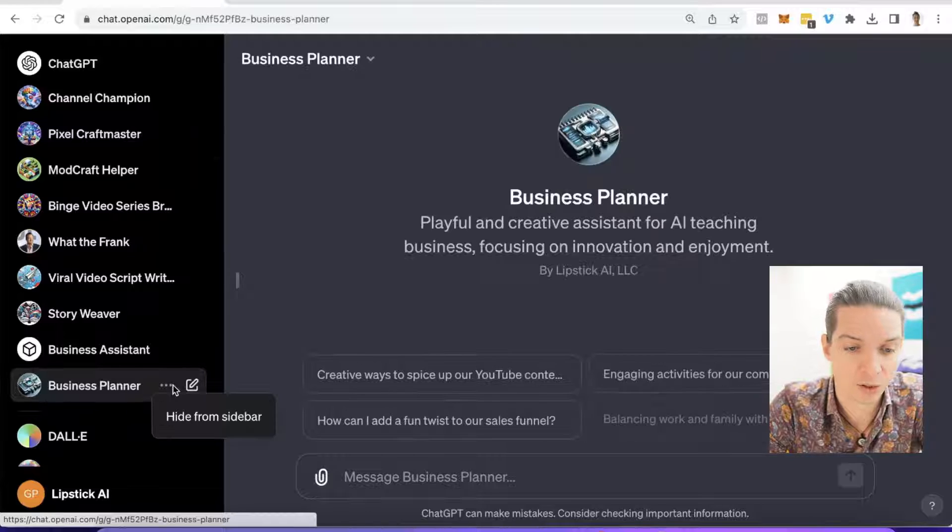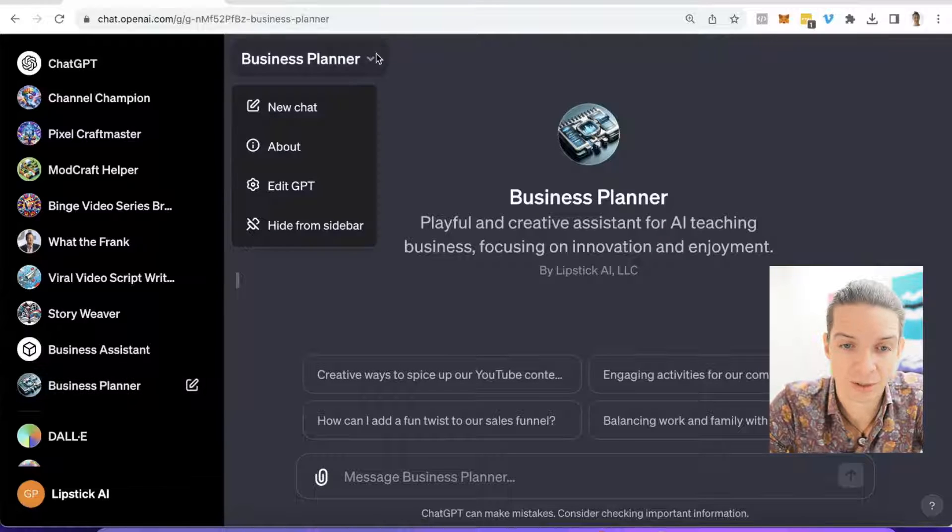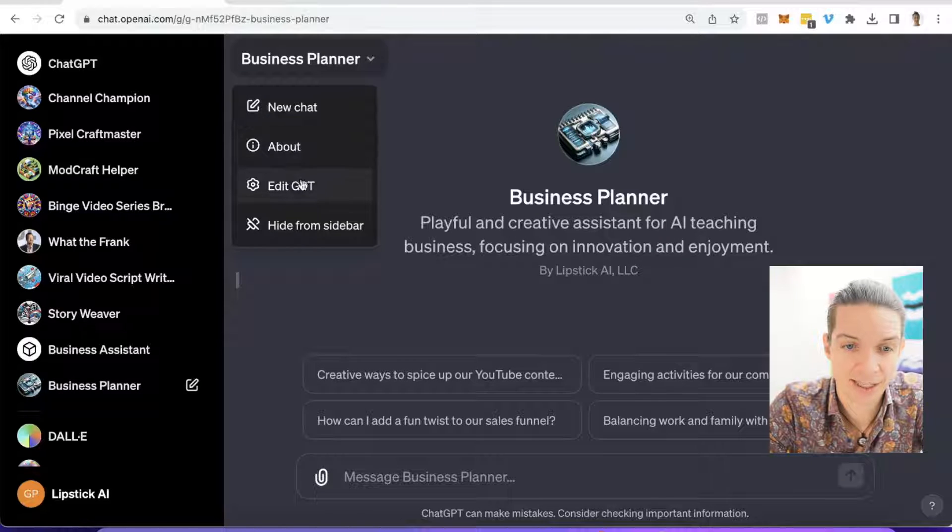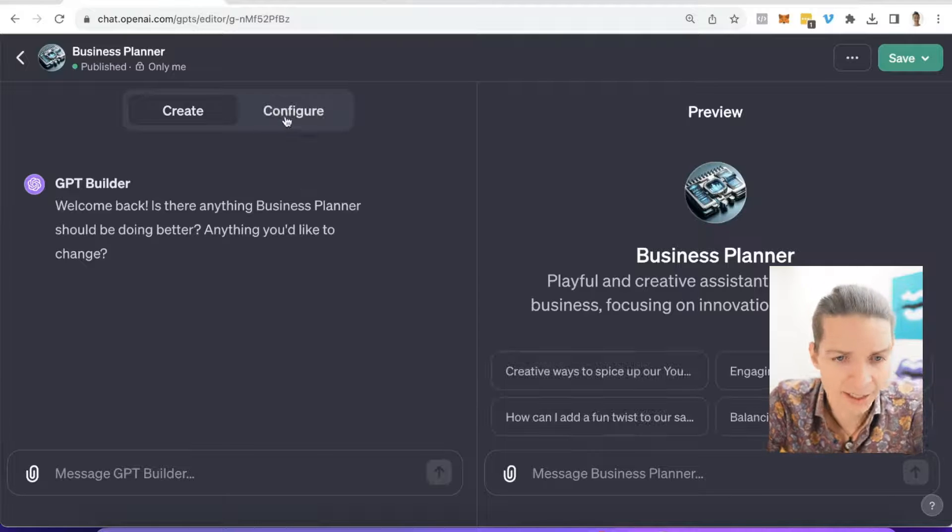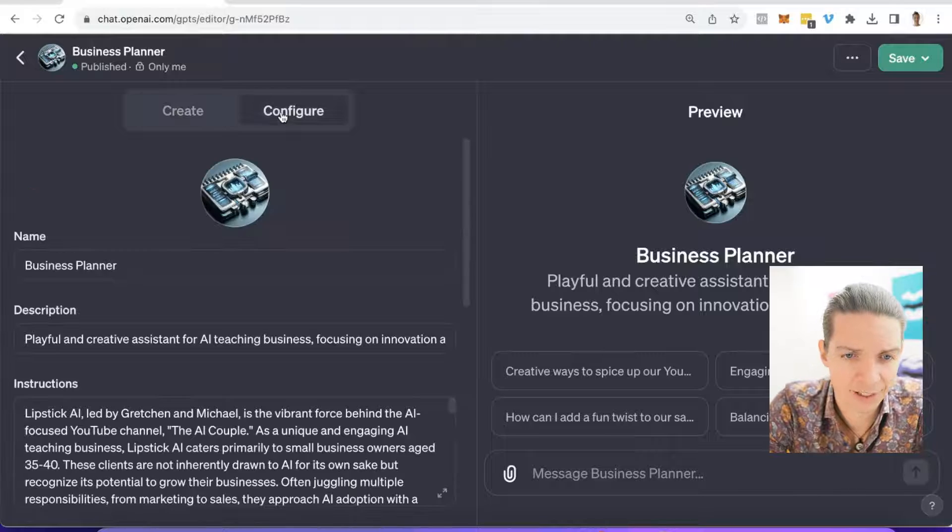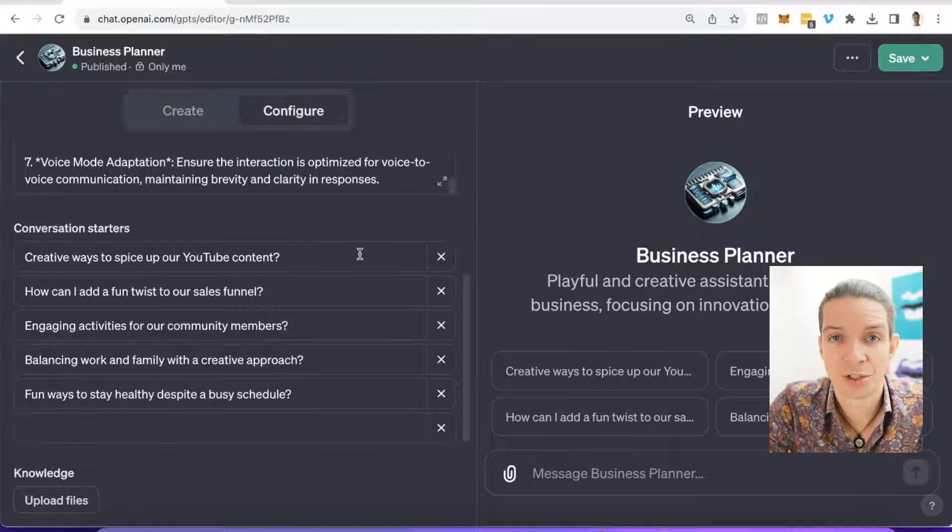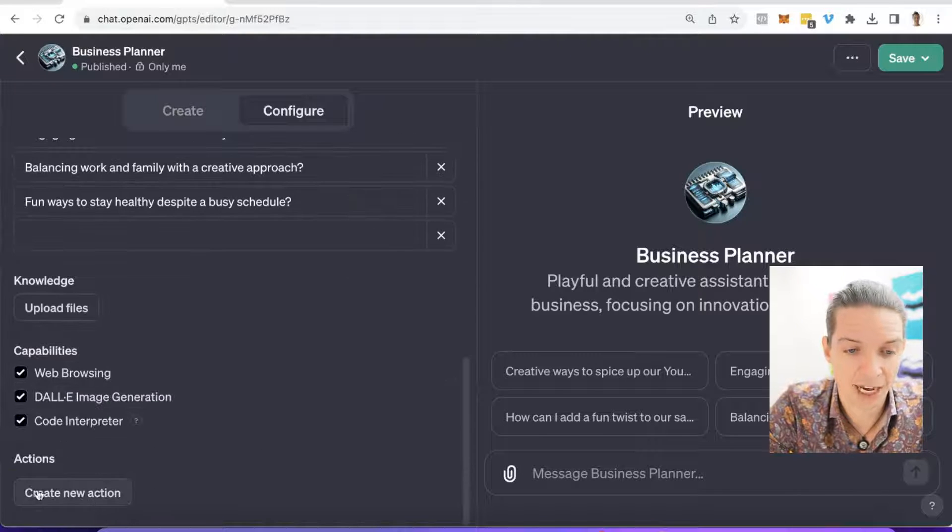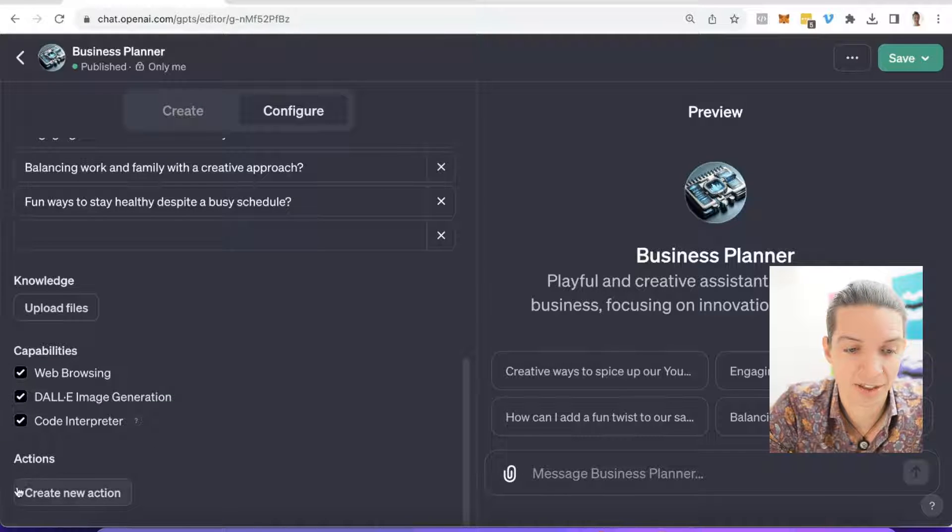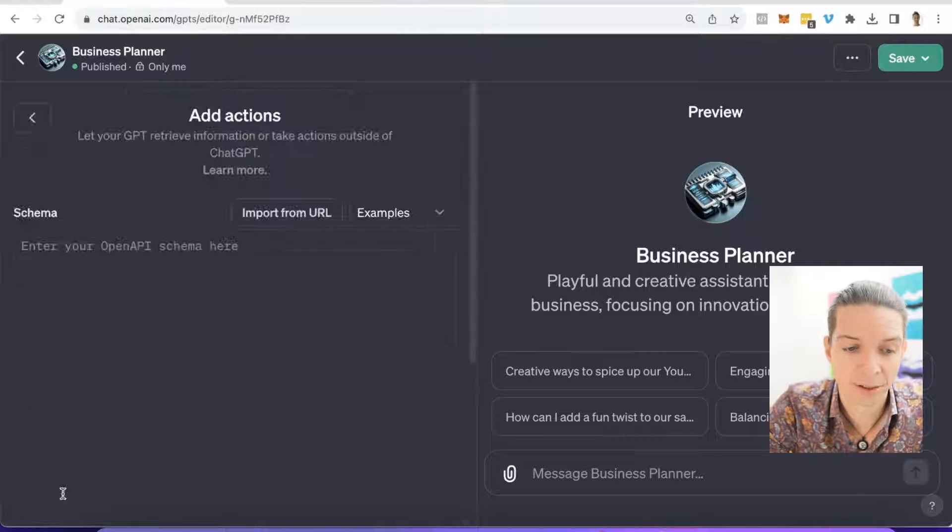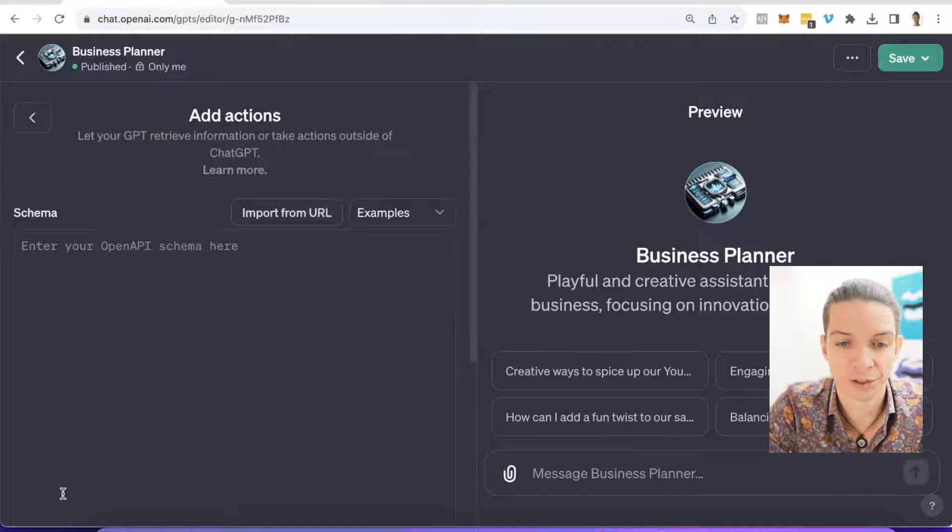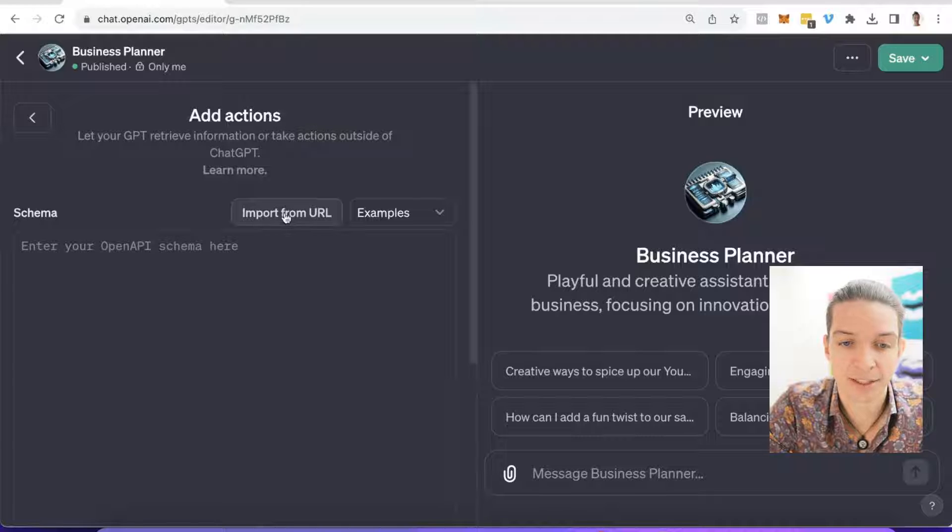This is fairly simple. Let me show you what this is. I go here and say edit, and in the configure tab I want to connect it to Zapier. This is going to happen down here in the actions area. So we click on create new action and then we will click on import from URL.